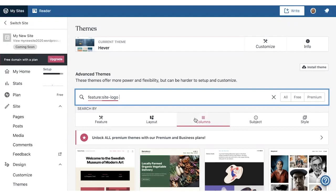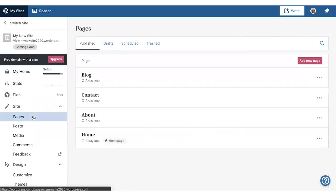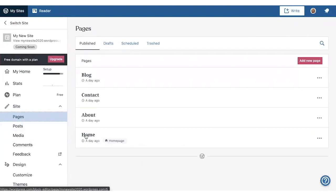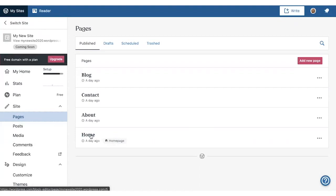Now that we've chosen a theme, let's try editing our homepage. To edit your homepage, you can go to Site, and then Pages, and then click on Home. You can tell it's the homepage because it has this homepage icon.